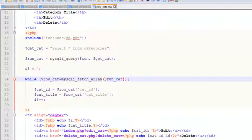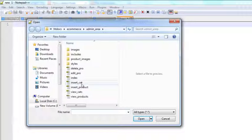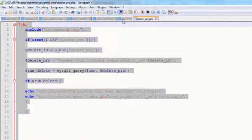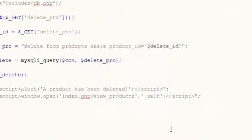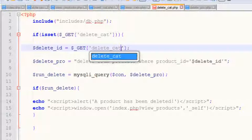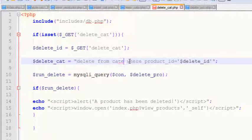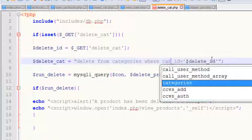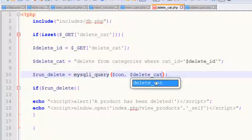Now for the delete categories part, a very similar thing will be done. Simply create a new page and copy the delete_pro page — copy the whole code and paste it inside this new page. Ctrl+S to save and save it as delete_cat.php. Change the variable to delete_cat, change delete_id to delete_cat, and update the SQL query to: DELETE FROM categories WHERE cat_id = delete_id.